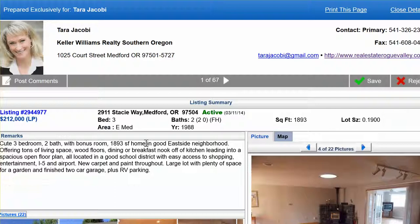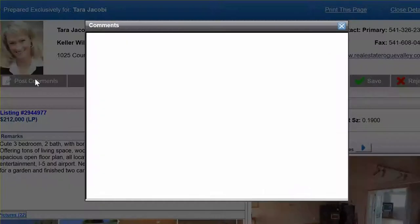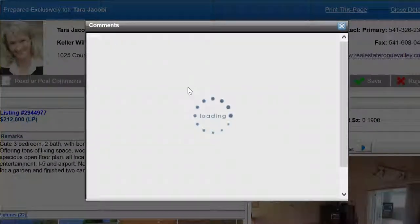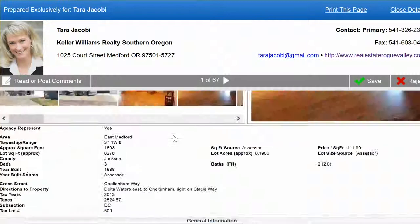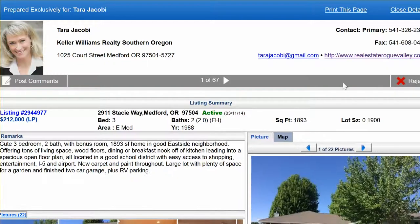Even though a house looks really nice, if you want to save it just click up here to save it, or if you didn't like it you can reject it. If you have additional questions, press 'Post Comment' and type something like 'Is this a short sale?' — that goes directly to me so I can answer your questions right away.